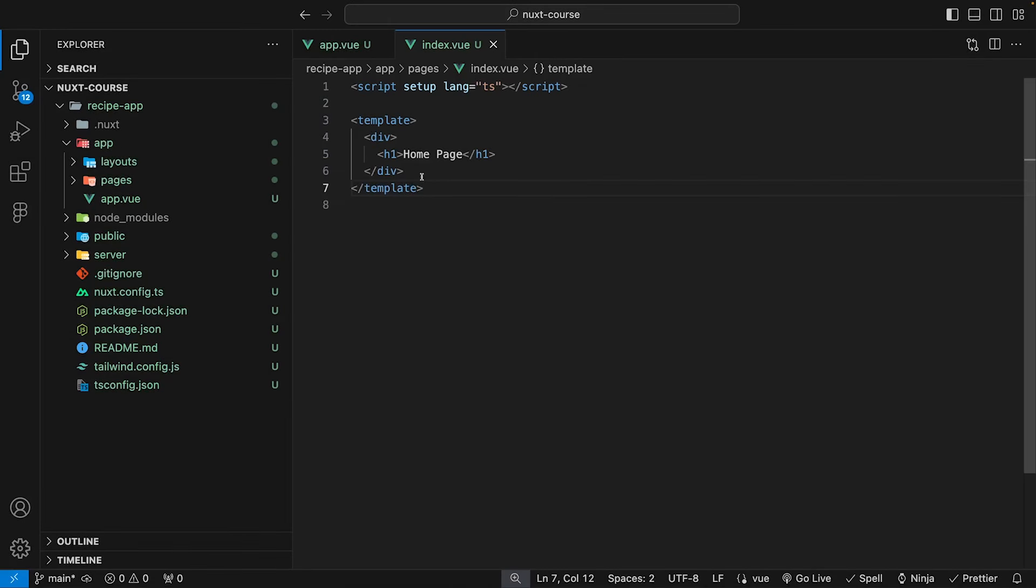Now, when building out components within a Nuxt application, it's nearly identical to how we would build out components within a Vue application. The only nice thing that we have with components within Nuxt is that these components, when we use them, are going to be auto imported for us in the pages that we use them in.